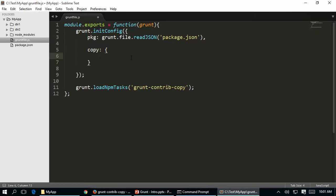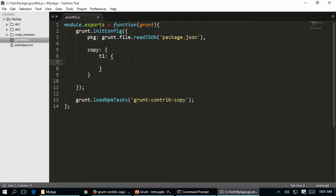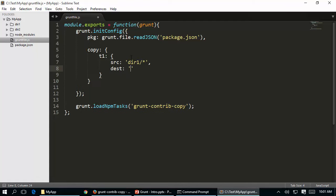Let's switch back and complete the gruntfile. For the copy task I provide a target - let's call it T1 - as a JSON object. I provide the source as dir1 and want all files inside dir1 copied to dir2. One important thing: when you say source as dir1, the entire dir1 including its files will be moved to dir2, meaning dir2 will have a subfolder called dir1. Save the file.